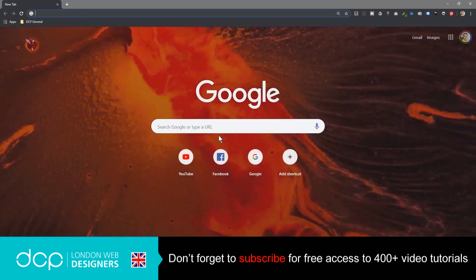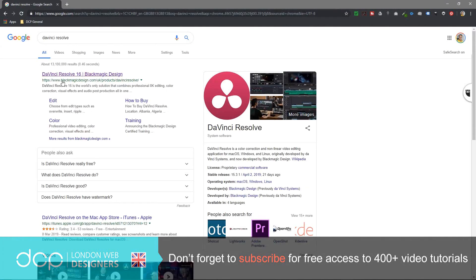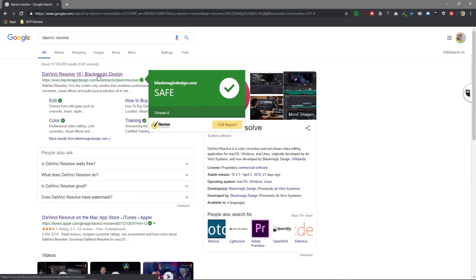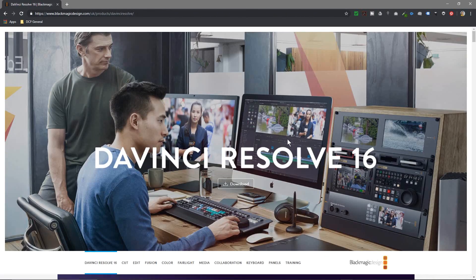Let's open up the web browser. We type in DaVinci Resolve. I'll put a link to this page in the YouTube description so you can get direct access to this link. We'll click on it, we can see version 16 is running.